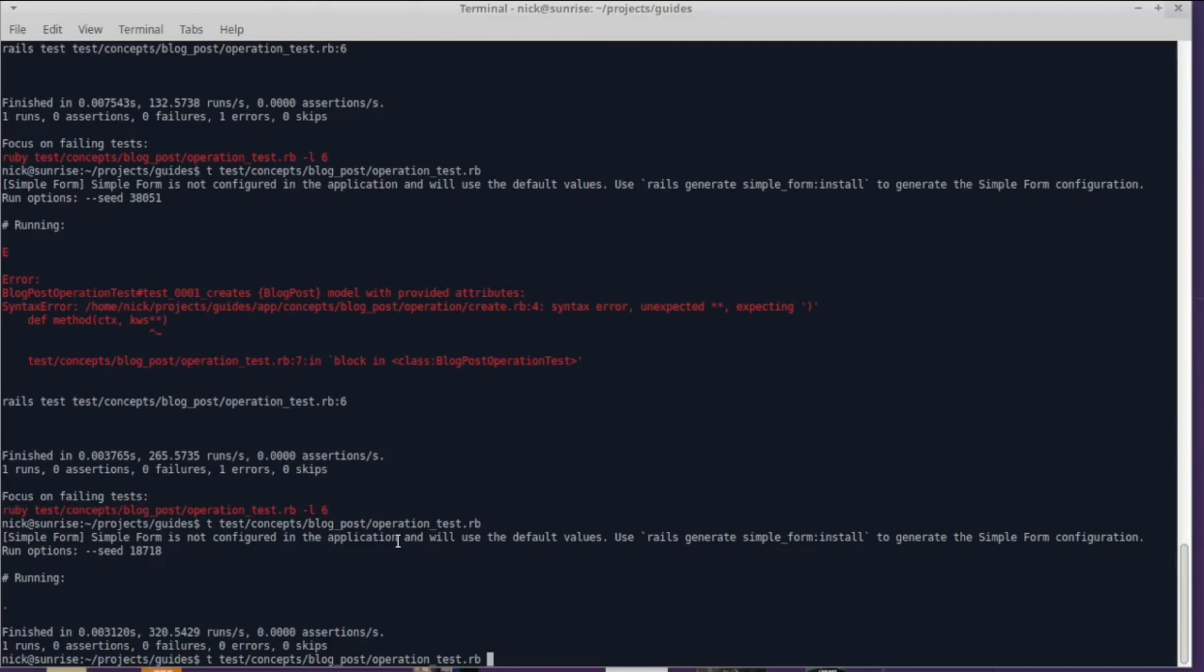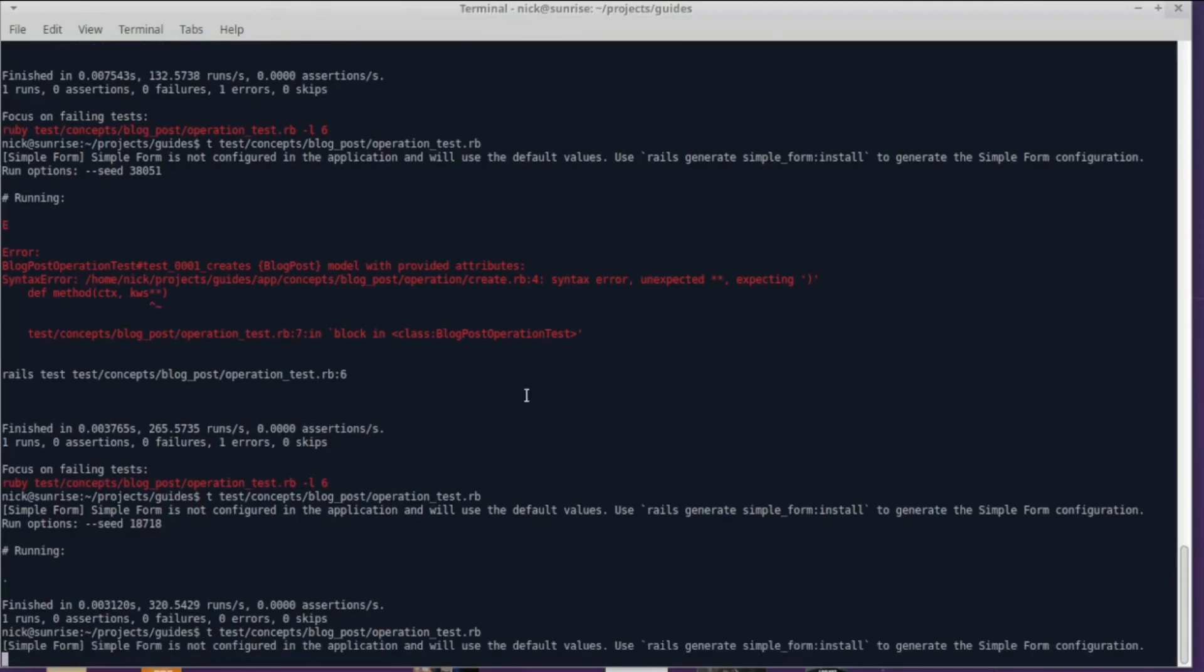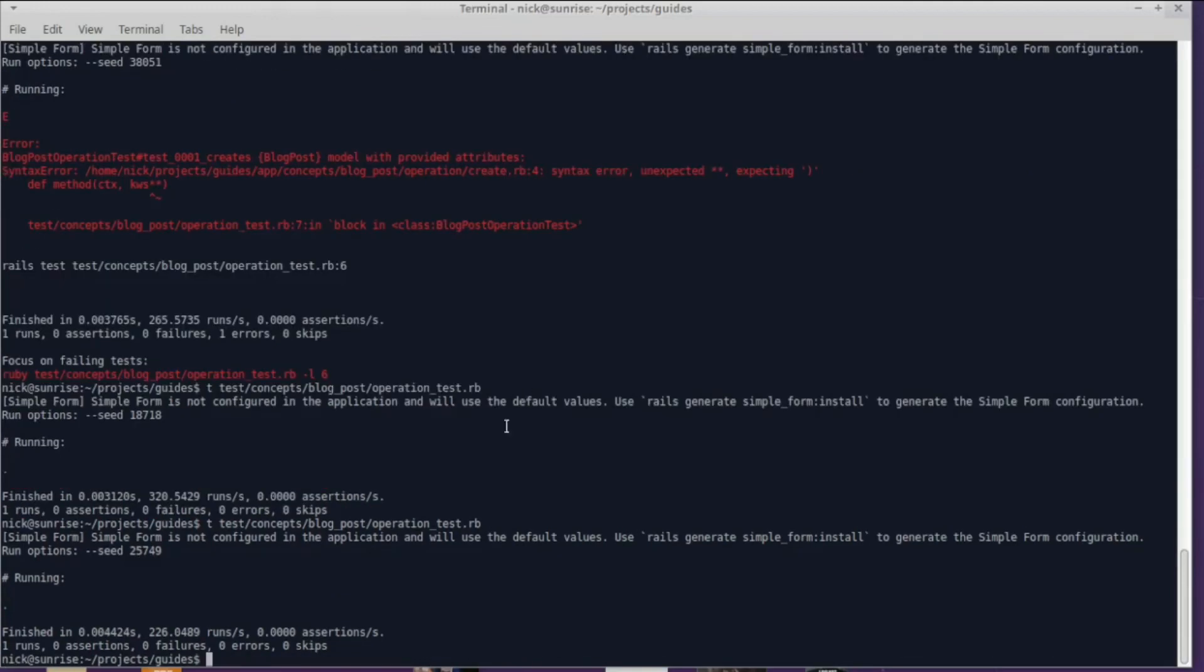I'm going to run the test concepts/blog_post/operation_test. I'm just going to run it, and it's probably going to say everything is fine because I didn't do anything. As you can see, it works.